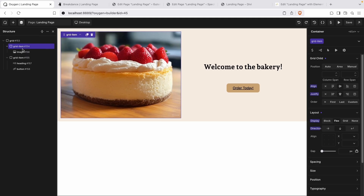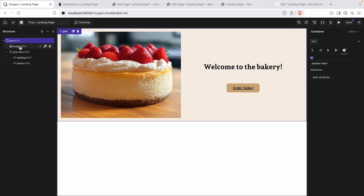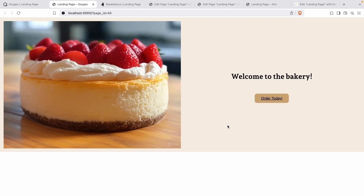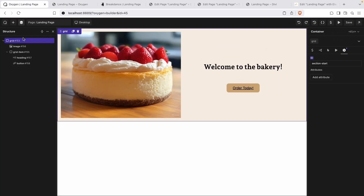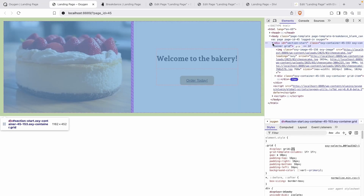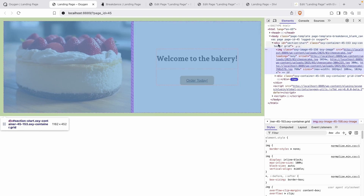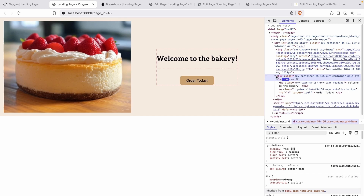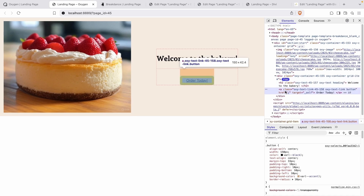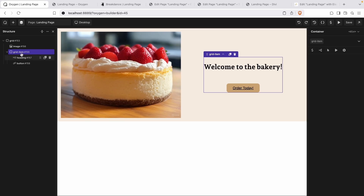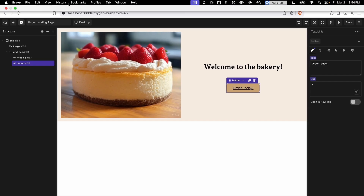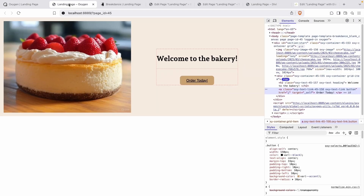We can actually get rid of the outer container in Oxygen since it's not required — some builders require it, but we don't. We're also adding an ID called 'section start' on the parent container across every page builder, so we can see how deep the section is from the body and compare all elements inside. Viewing the front end and inspecting the page, our section start div is right below the body. We have our image, then a div containing our h2 and an anchor tag for the button — a perfect, lean one-for-one output with no extra divs.